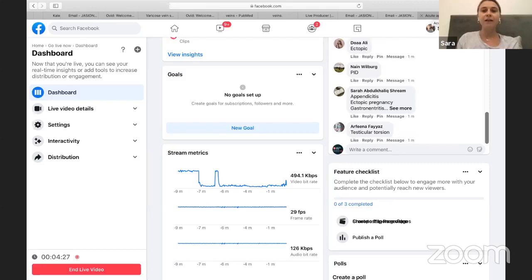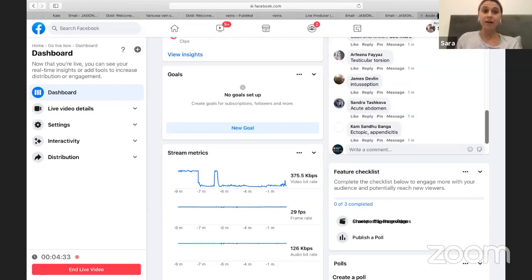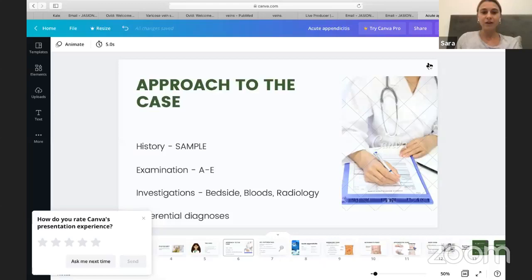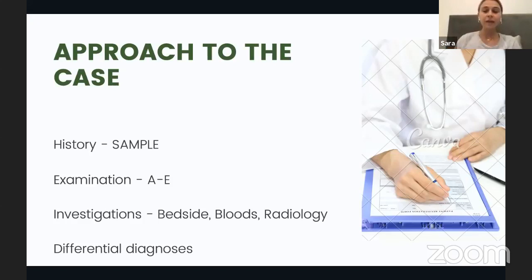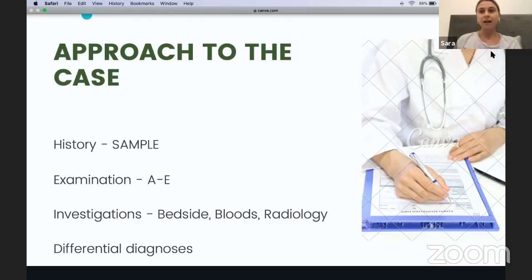That's really good — everyone is thinking about not only gastrointestinal causes, but also gynecological pathologies. Somebody also said testicular torsion and intussusception. When a patient comes through the door with abdominal pain, you have to think about all the possible differentials, because that's going to help you decide what investigations to do and how to manage the patient.